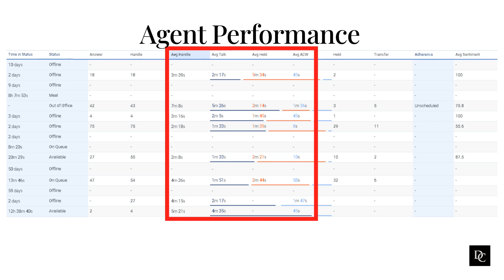First Call Resolution (FCR) is the percentage of interactions that are resolved on the first call. This is a measure of the agent's ability to resolve customer issues quickly and efficiently.